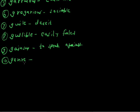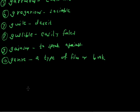A type of film or book. Genre. The genre of this book is popular science.